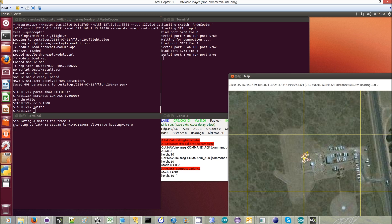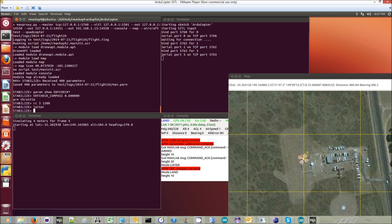This is LAND mode without a GPS, so the roll and pitch will be under the pilot's control. If there's no input, it'll come down somewhat straight.